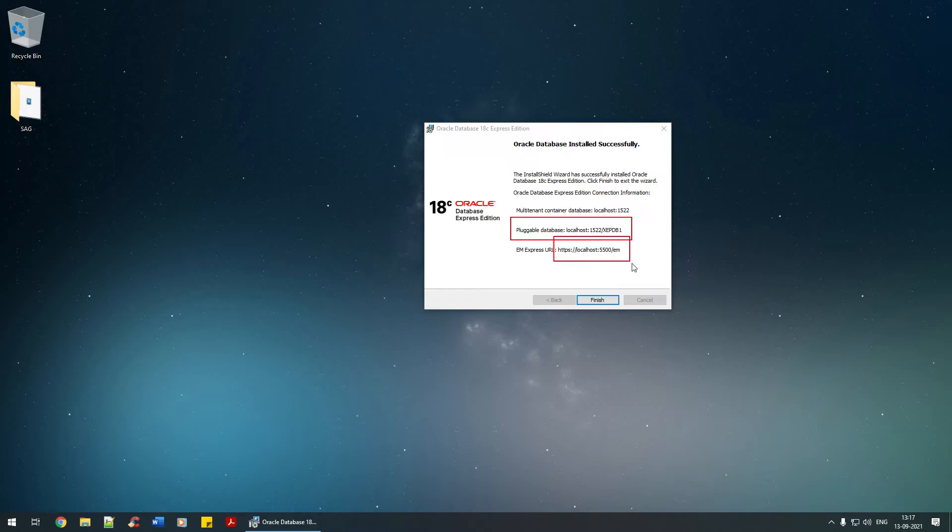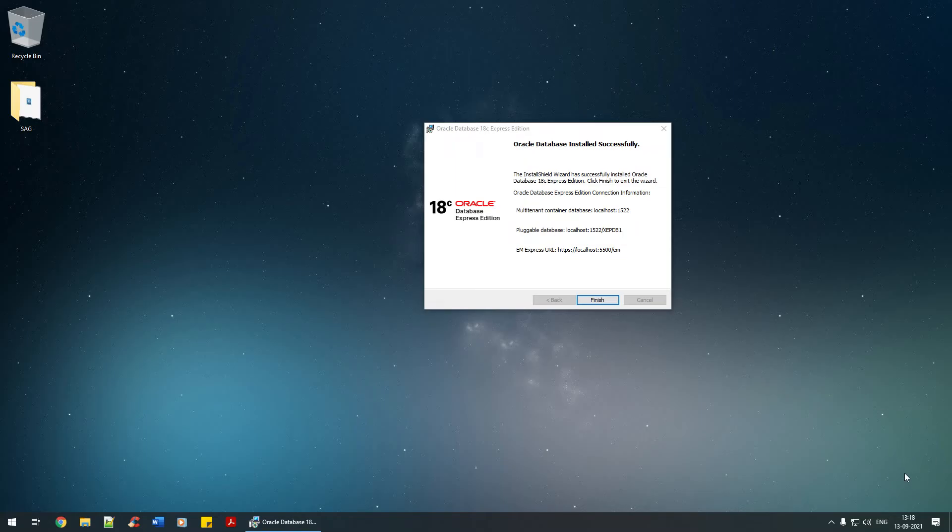These two URLs - localhost:1522 and 55000 - are important. Please make a note somewhere in your notepad so you can use them for future reference. I'm going to restart my system.